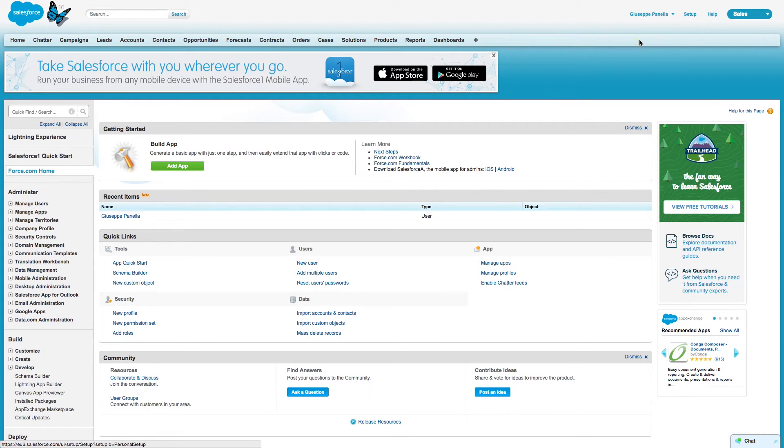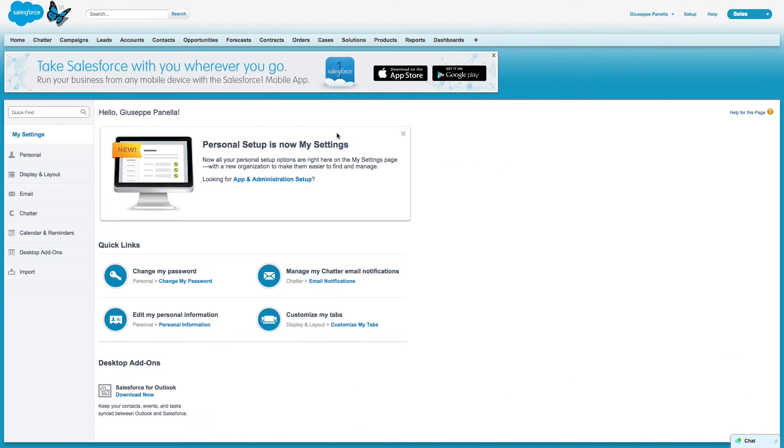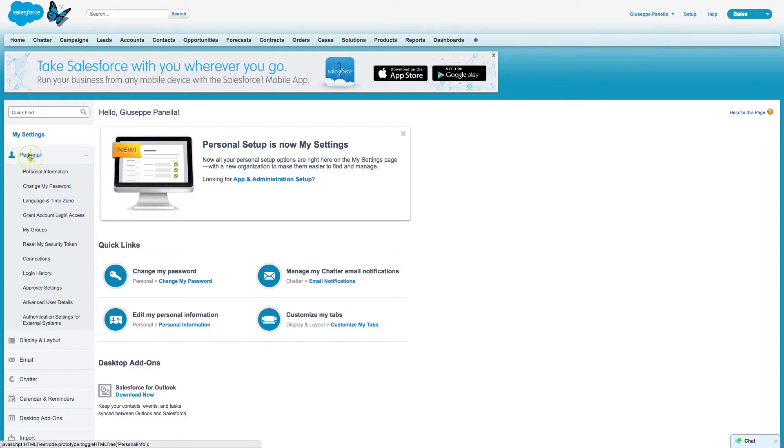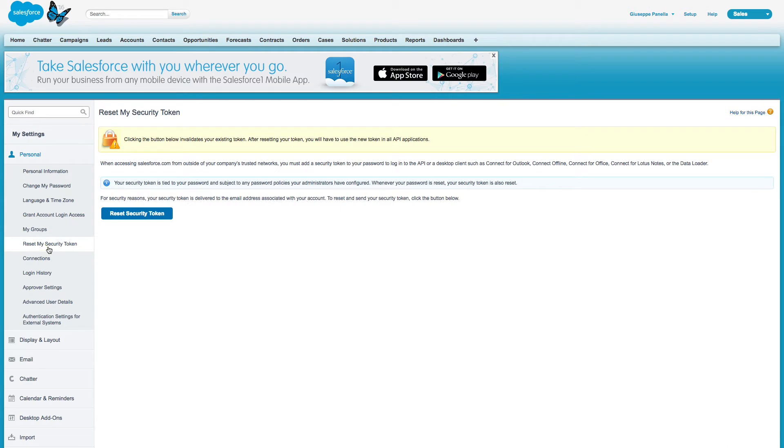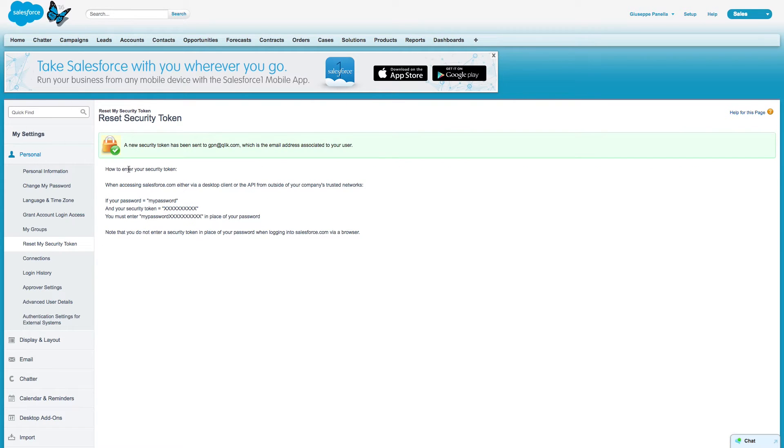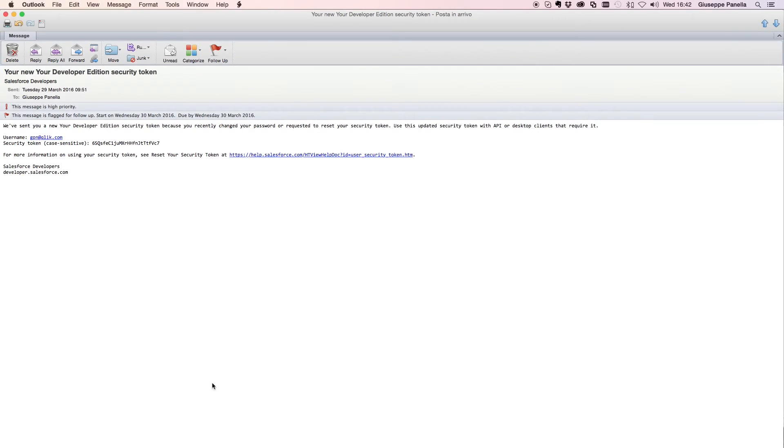Log in to your Salesforce account and in the personal information section, you can request that your token be reset. The new token is sent to you via email.